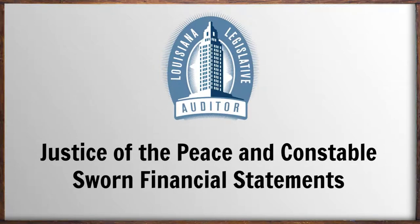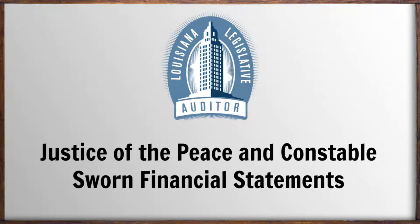Hello. This video will show you how to prepare the new, shorter, simpler Justice of the Peace and Constable sworn financial statement reports for the Louisiana Legislative Auditor's Office.